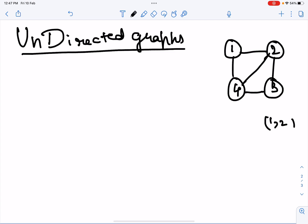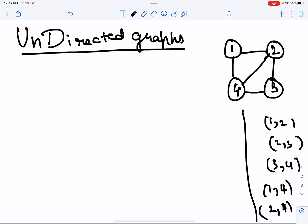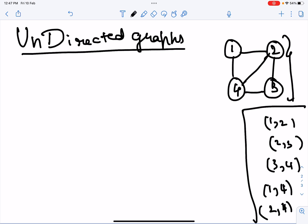This can represent friendships. So let's say 1 and 2 are friends, 2 and 3 are friends, 3 and 4 are friends, 1 and 4 are friends, and 2 and 4 are friends. This kind of undirected graph can represent friendships because there's no direction in friendship — 1 is 2's friend and 2 is 1's friend, so there's no direction. That is why we use an undirected graph to represent friendships.